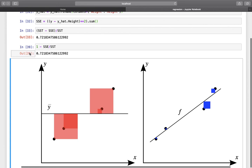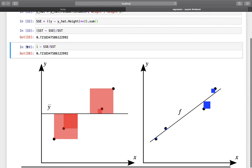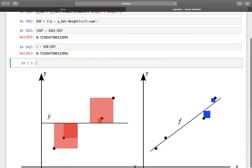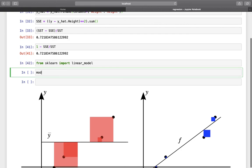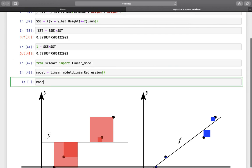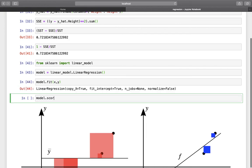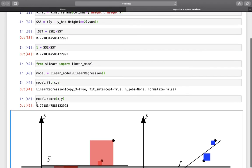Now let's verify our calculations using sklearn. We import from sklearn and use LinearRegression. We fit the model to X and Y, then use the score function — which returns R-squared in sklearn — with X and Y as arguments. We get 0.7 something, which is exactly the same value we calculated manually. So everything checks out.